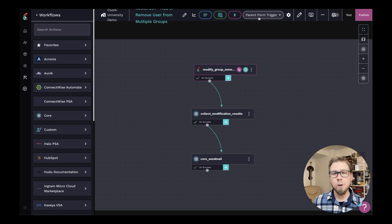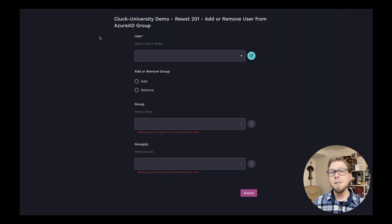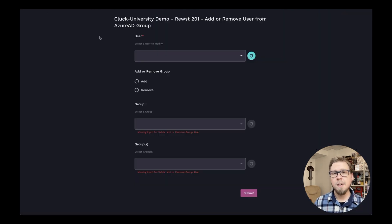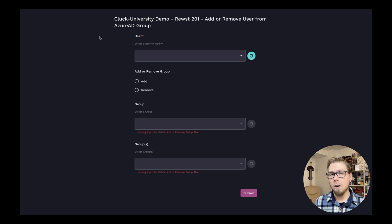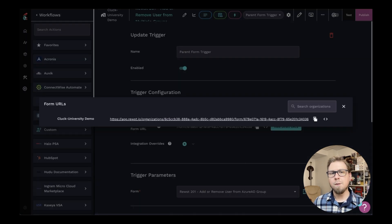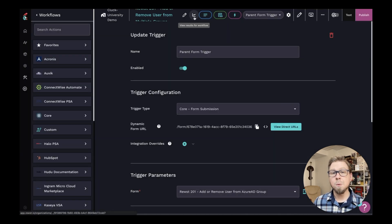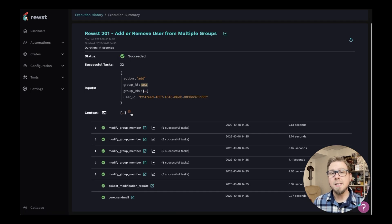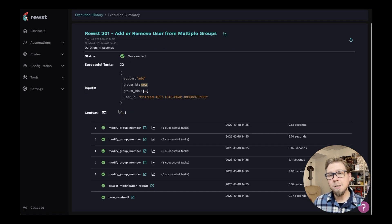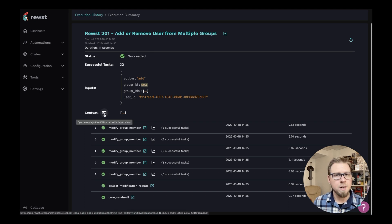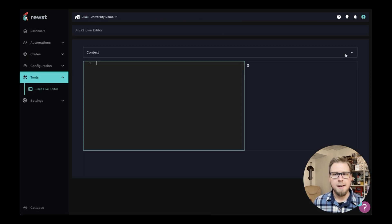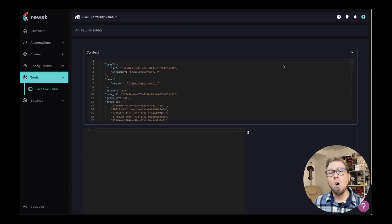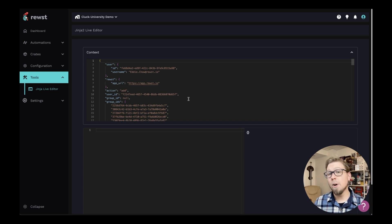This workflow is triggered by a form and this form requires that a user, an action, and groups are selected. And if I come back to the workflow and I click on the results tab for this workflow, I can click into the results and I can see all of my data in the context. Now a nice little trick here is you can click on the little editor button here next to context and it's going to show me all of the data that comes in from running this workflow.